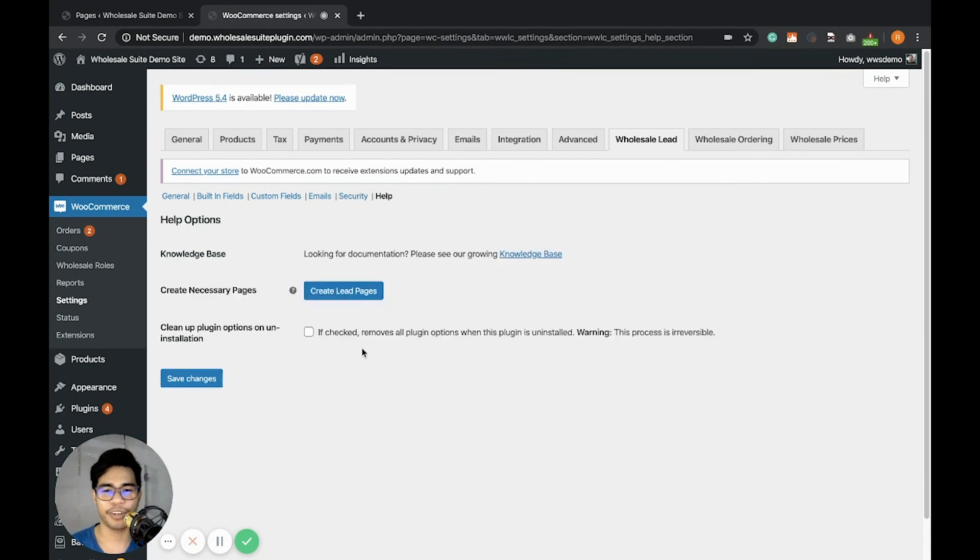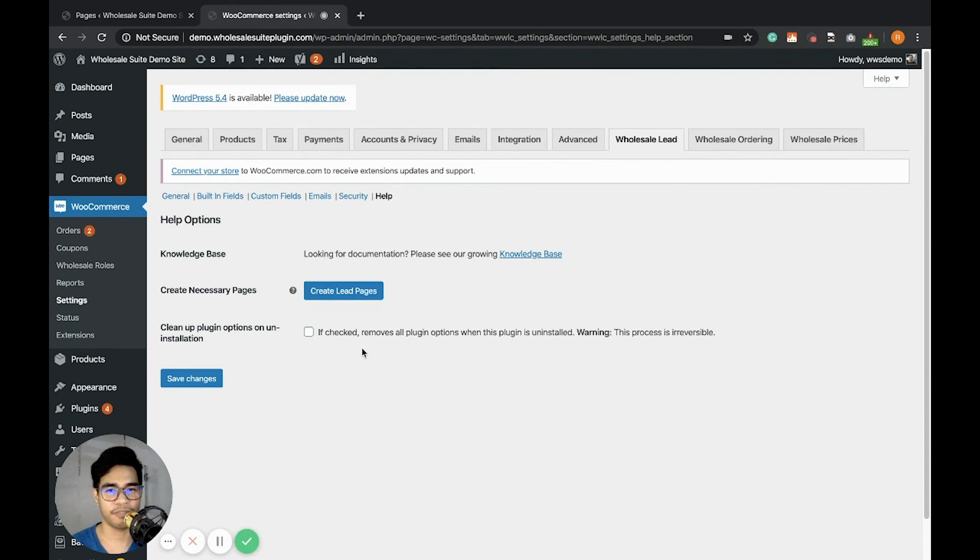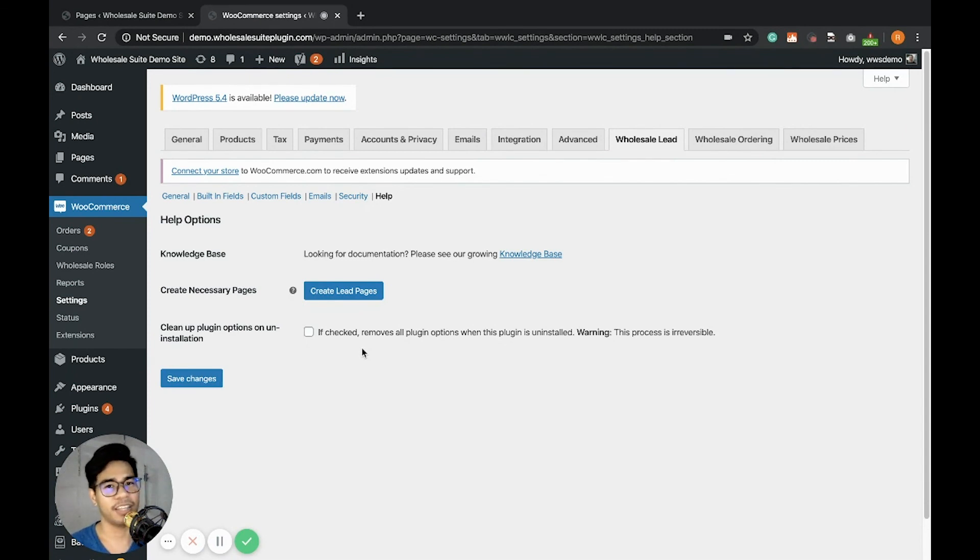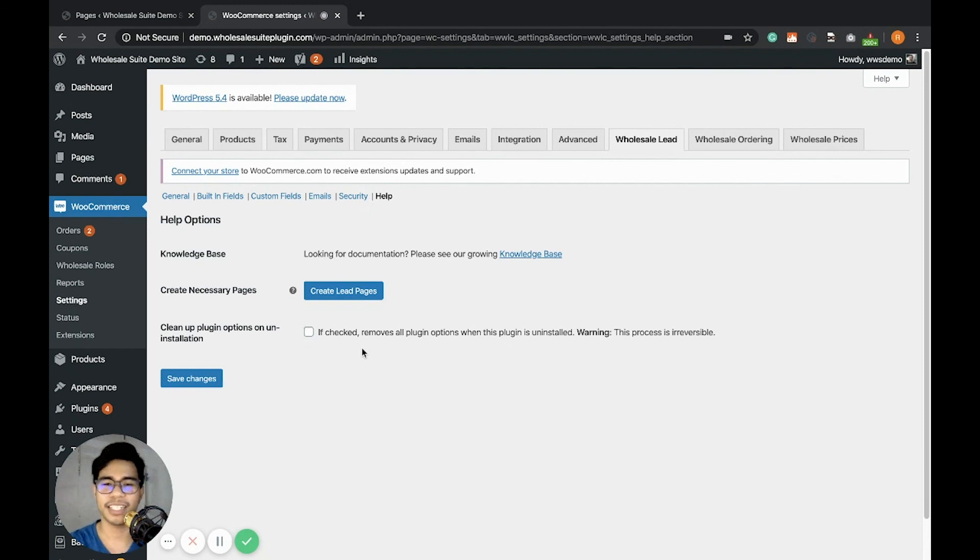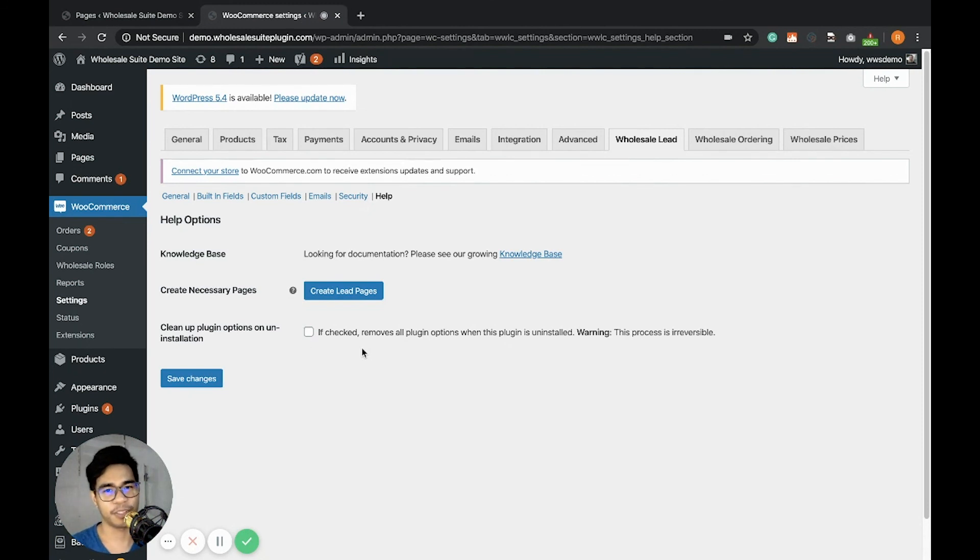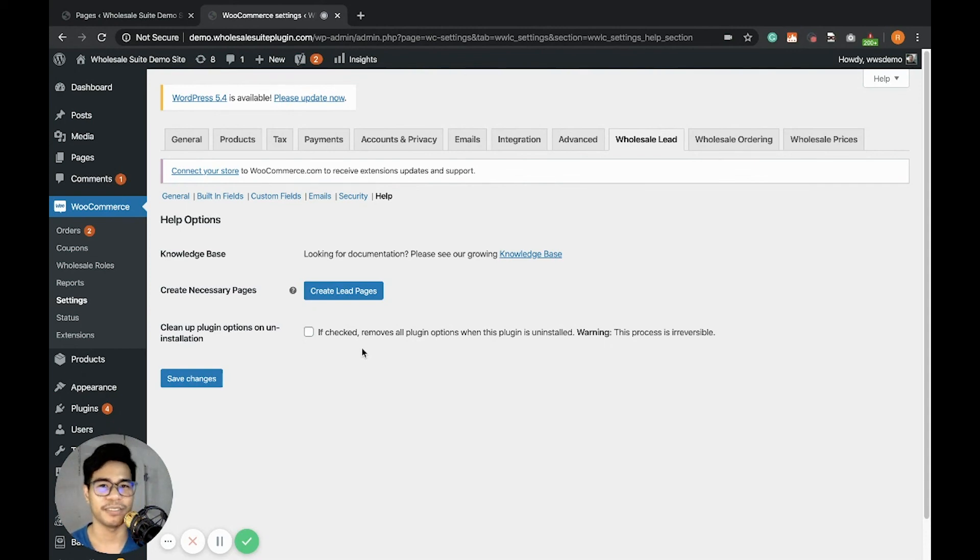That's it for the basic rundown of the settings and features of the wholesale lead capture. In case you need any other support or related questions for the wholesale lead capture, you can drop a question to our wholesale support form and we'll be happy to assist you. Thank you.